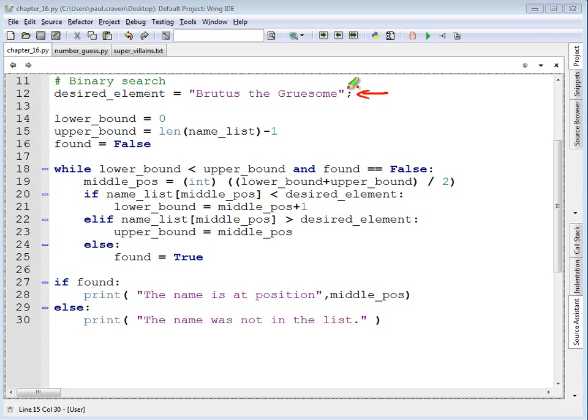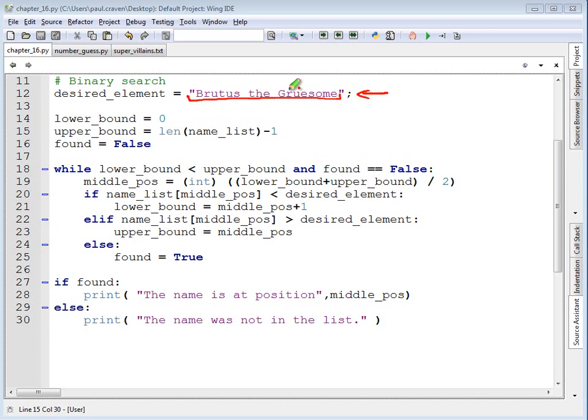First off, the desired element is the element that we're looking for. Before, we did Morgiana the Shrew. This time I'm doing Brutus the Gruesome because Morgiana the Shrew actually happens to be right in the middle of the list and that does not provide a very good test case. Whatever we're looking for will go in here for the desired element, also sometimes known as the key. I've done desired element here to try to make that a little bit more explanatory when you're looking at the code.